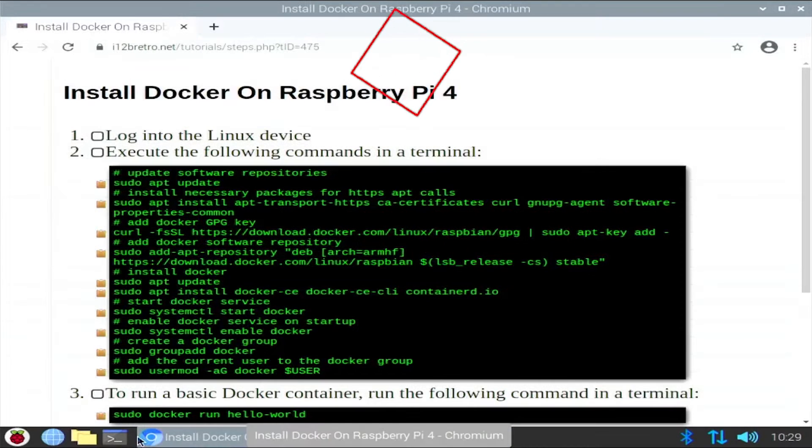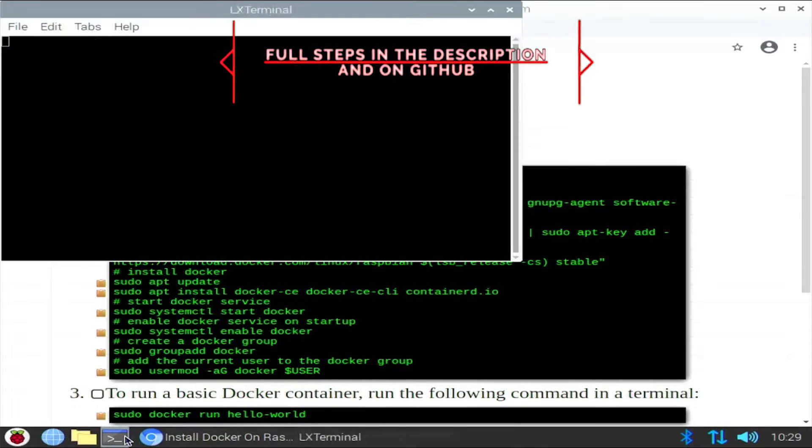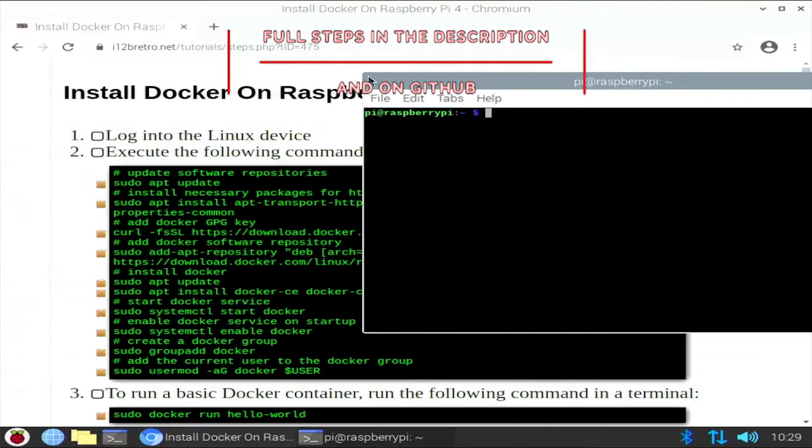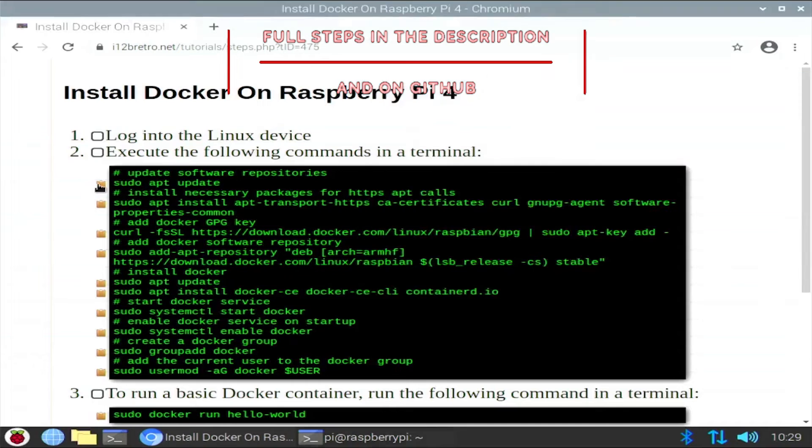Hey everybody, it's iWantToBeRetro. Today we're going to take a look at installing Docker on a Raspberry Pi 4.